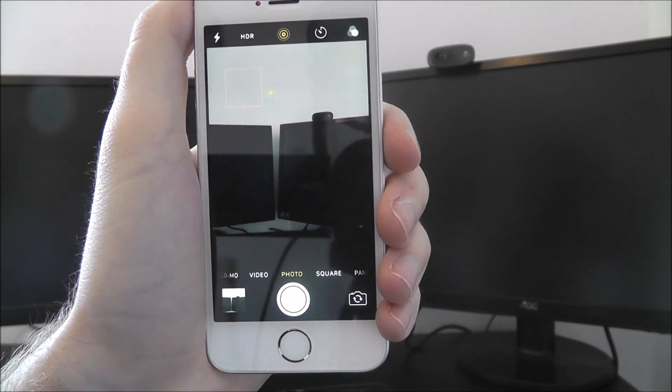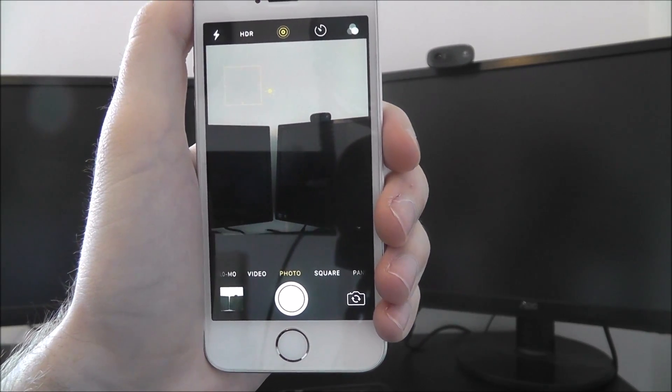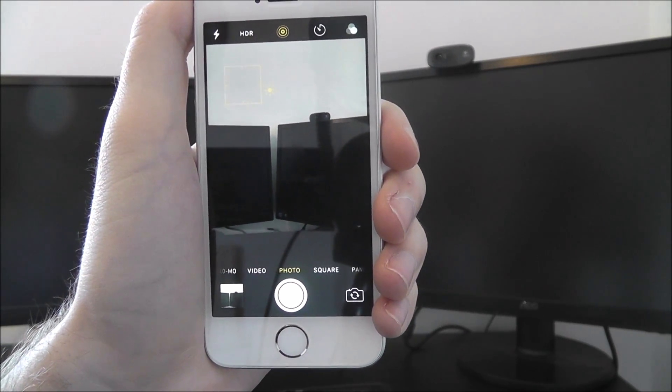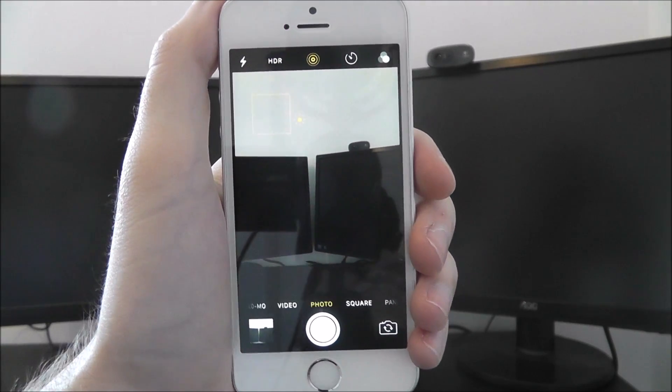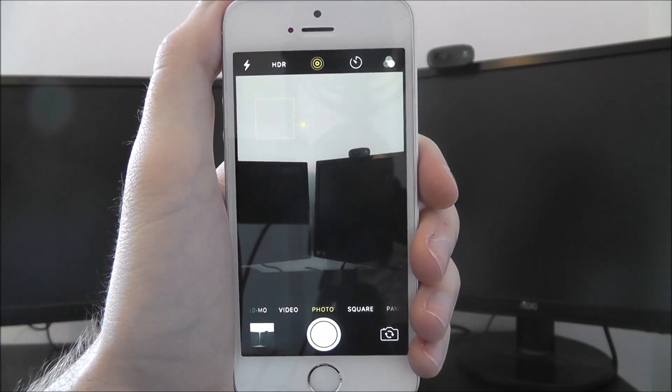But that is the basics of how to access manual controls in the iOS camera app. Thanks for watching.